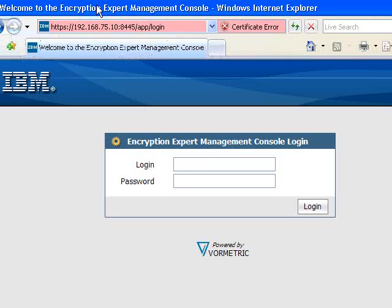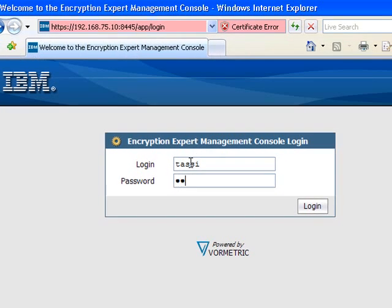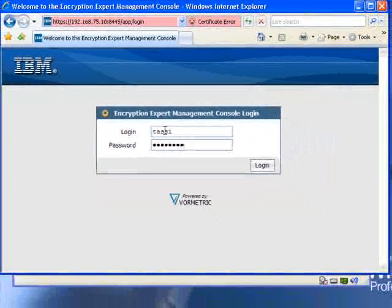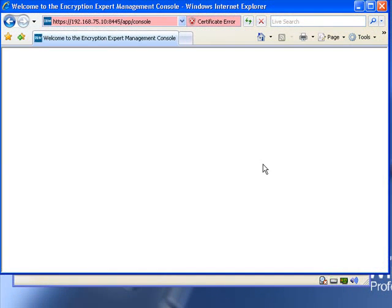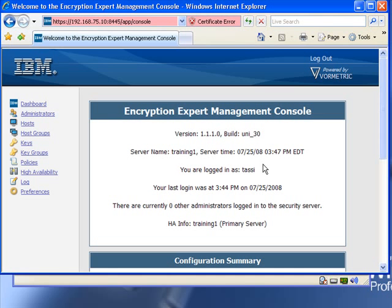As a security administrator, you would log into the management console. The security administrator is the one who manages Encryption Expert and manages access to the files that Encryption Expert is protecting.